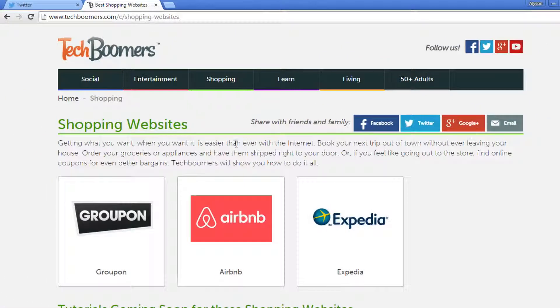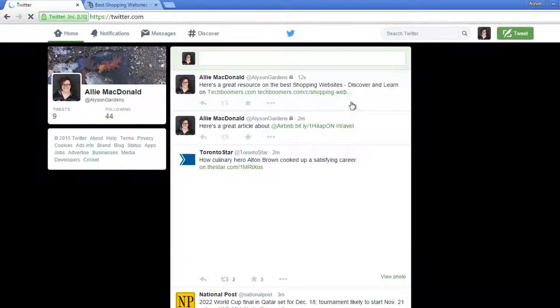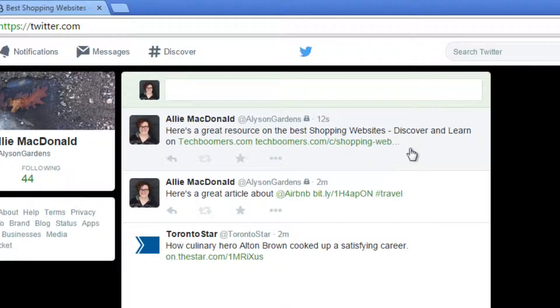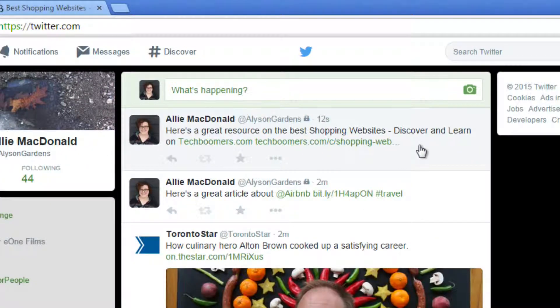Let's see what this tweet looks like on my Twitter timeline. Now you know some of the different ways you can tweet, as well as the different types of content you can share. Go ahead and try tweeting today.